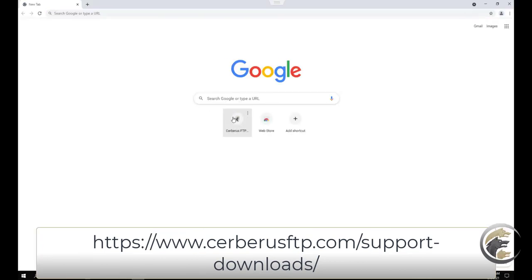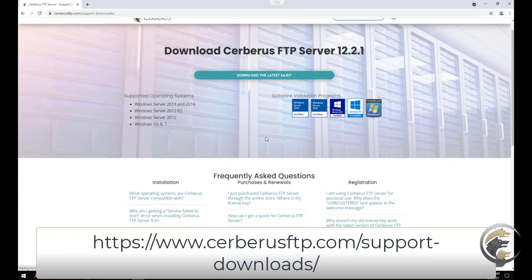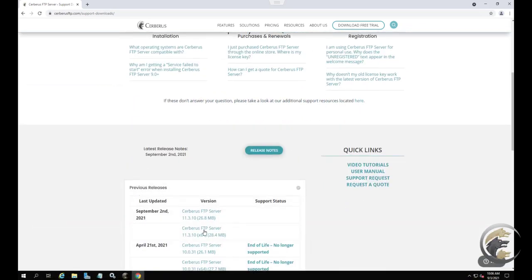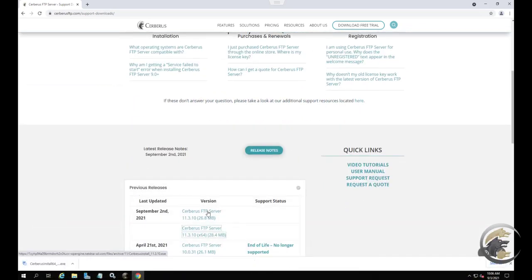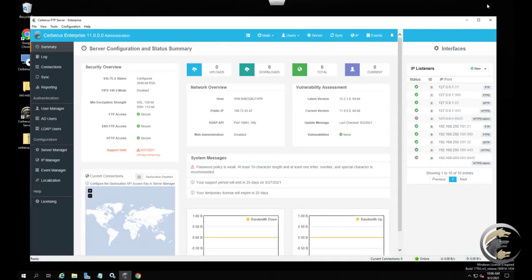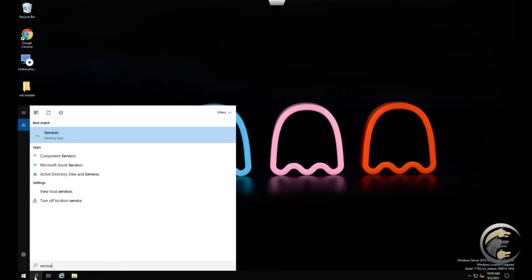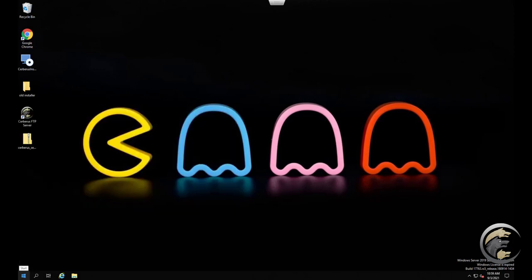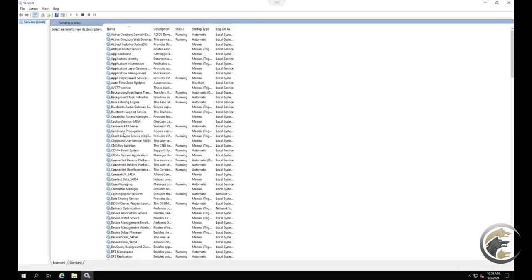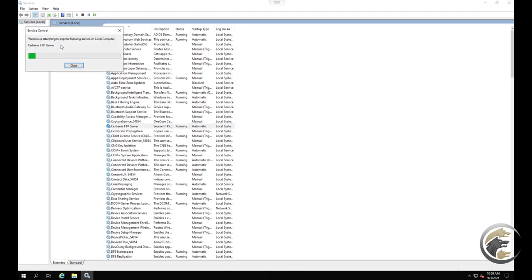Download the latest installer from the link at the top, or if necessary the link for previous releases. Shut down the Cerberus FTP server UI by going to the File menu and selecting the Exit menu option. Now open services.msc.